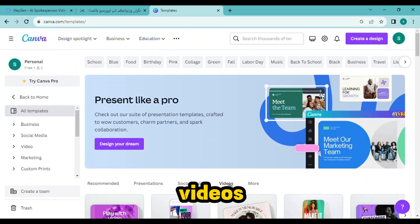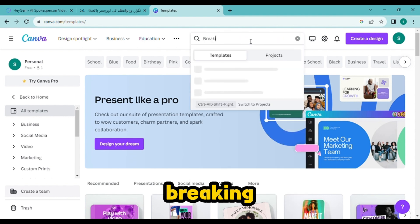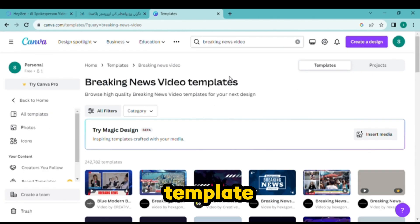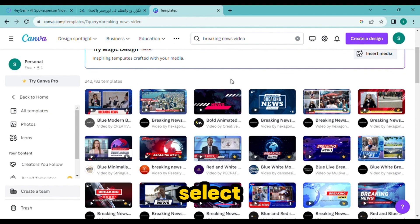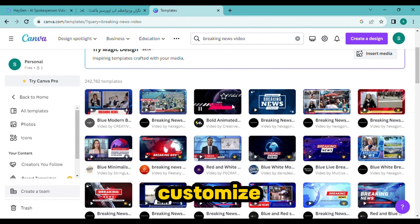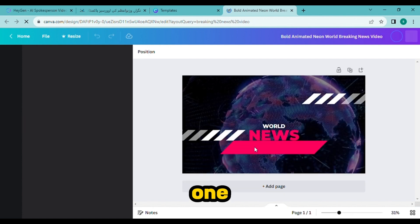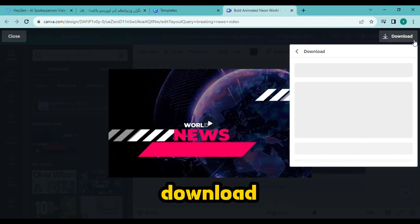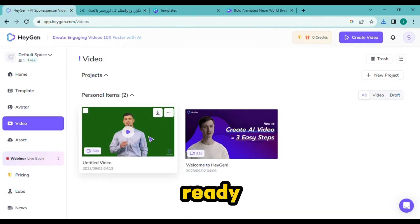Go to the templates and select videos. On the search bar, write 'breaking news' or simply 'news videos.' Choose the template which you want — I will select this one. You can also customize it and bring changes of your choice. Now download it from here — our video is ready.